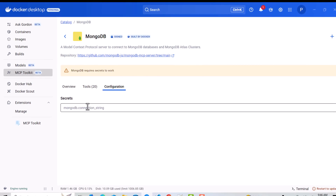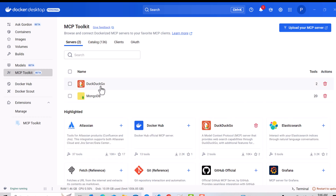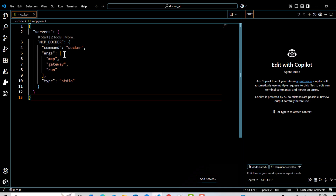Once I have the connection string, I go to the Secrets section, paste it in, and click Connect — the connection string is now configured. I then click the Plus button to add the server. Going back to the servers list, MongoDB is listed with 20 tools alongside DuckDuckGo with 2 tools. Even though MongoDB requires a connection string, our command and arguments remain the same — the MCP Gateway handles all of that under the hood, making it very convenient regardless of server configuration complexity.